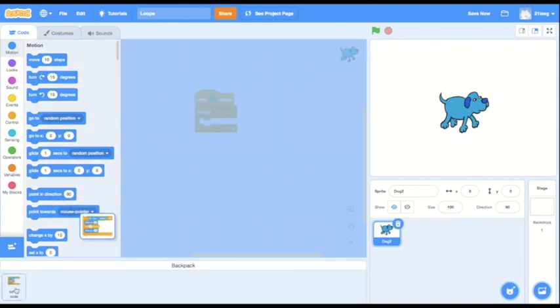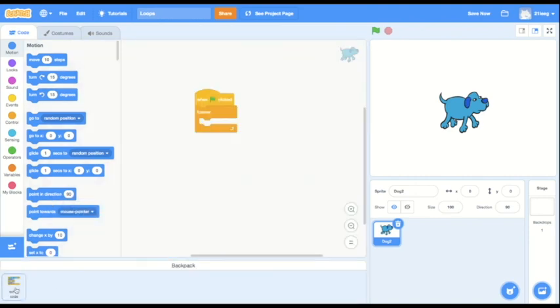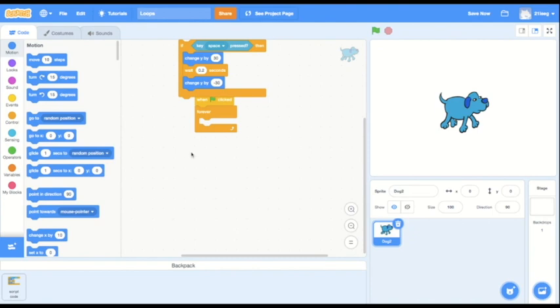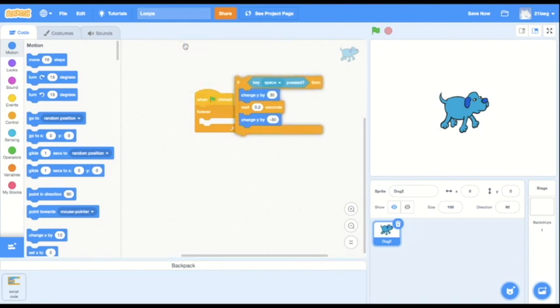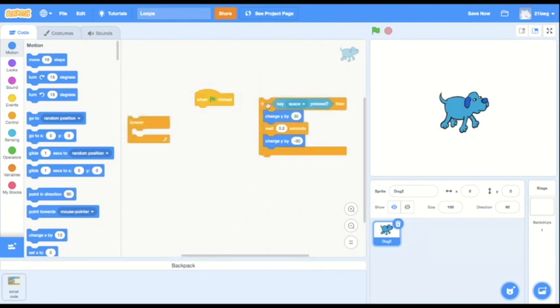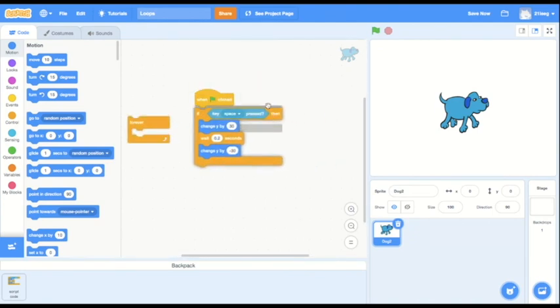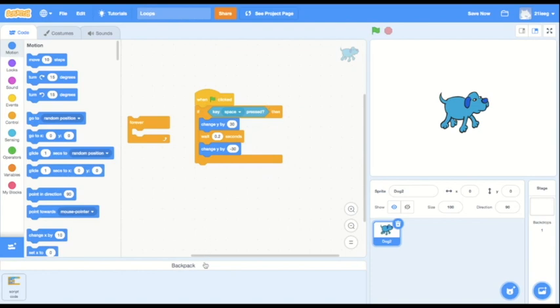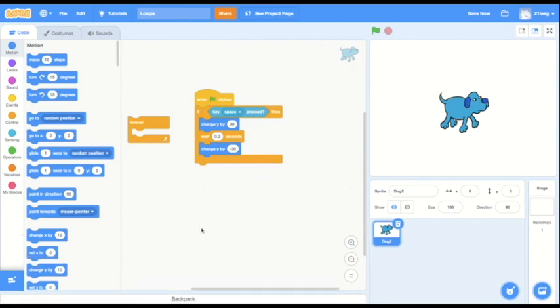I've already set up the code for if I press the space bar, my sprite will jump in my backpack. So I'm just going to pull that out. And if I just add the code under when flag clicked and then run the code, it's not doing what I want. Right now I'm clicking on my space bar, but no jumping happens.